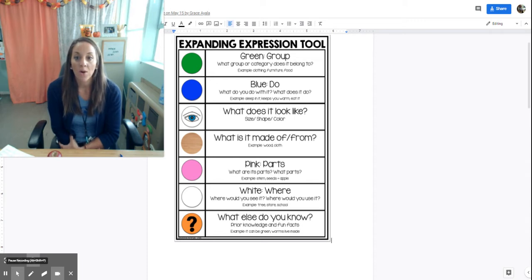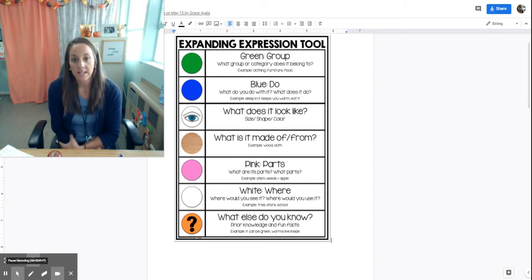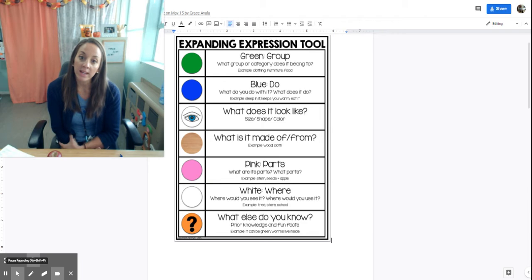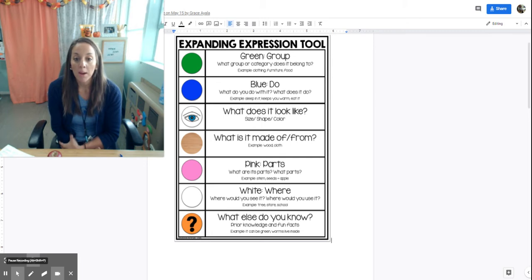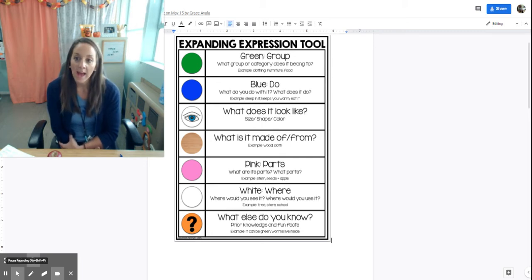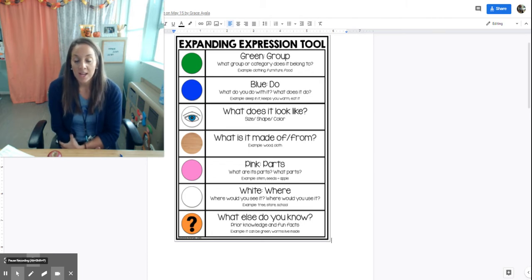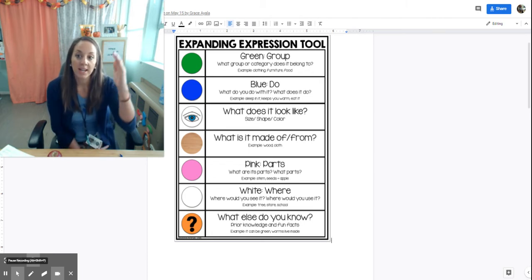There's a little song that goes along with teaching this, and it goes: green group, blue do, what does it look like, what is it made of, pink parts, white where, what else do you know. First, you're just going to teach all of those attributes.